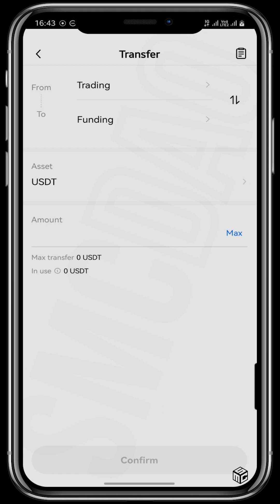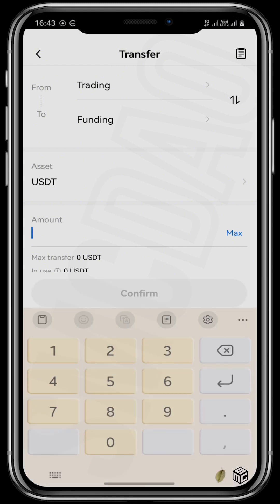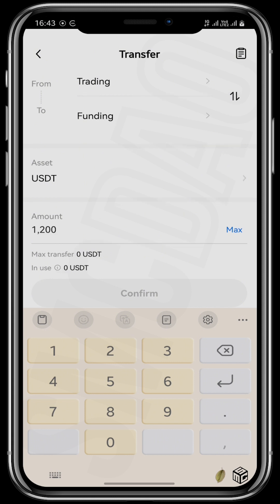You'll see from Trading to Funding, the asset is USDT, and you put in the amount of USDT that you want to sell — to transfer into your funding wallet. It could be 12, 120, 1200, or however much you have. Tap on Max if you want to send all the USDT that is in your trading wallet, then confirm, and it immediately goes into your funding wallet.